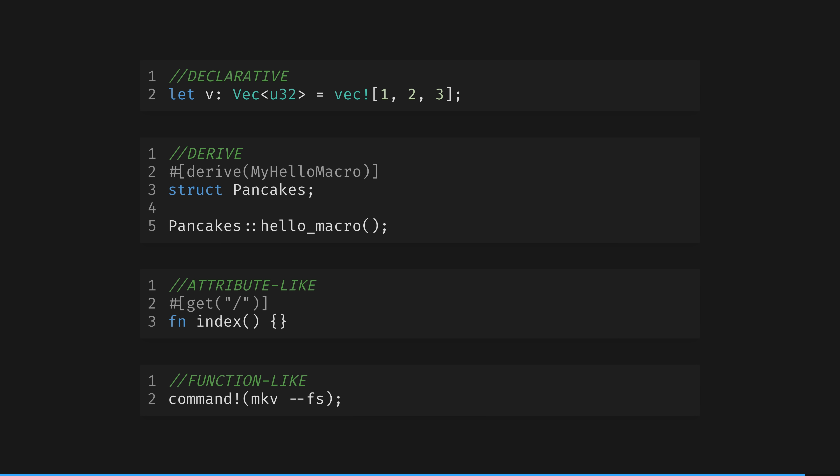In Rust, as we've seen, there are four ways of defining a macro, depending on what you want to do. The first and easiest is declarative macros, where you can use the templating system to write code by example. Next are three procedural macros.